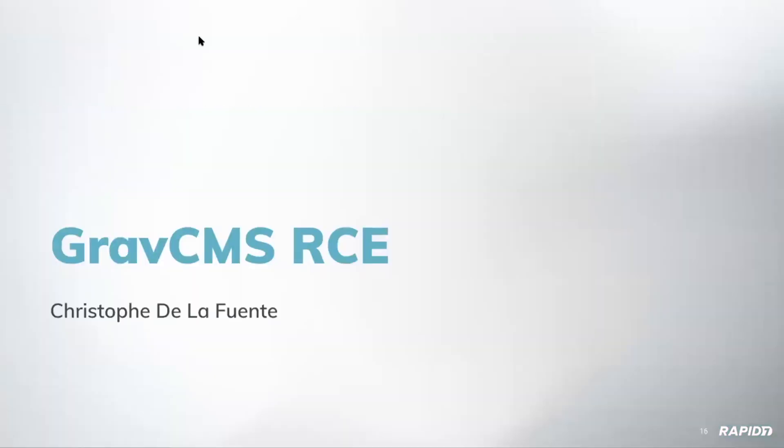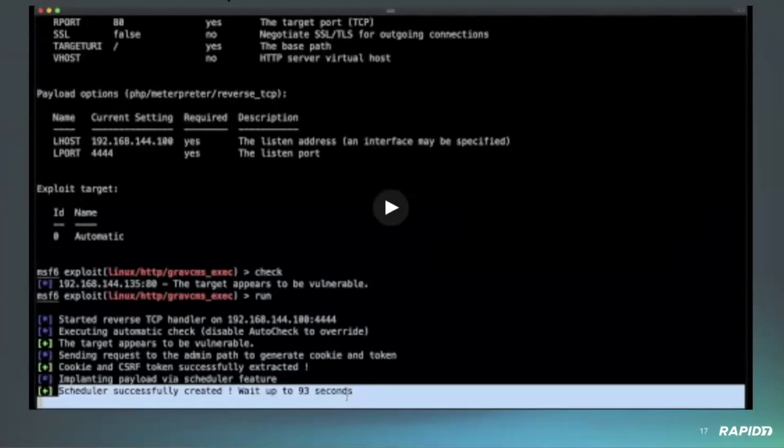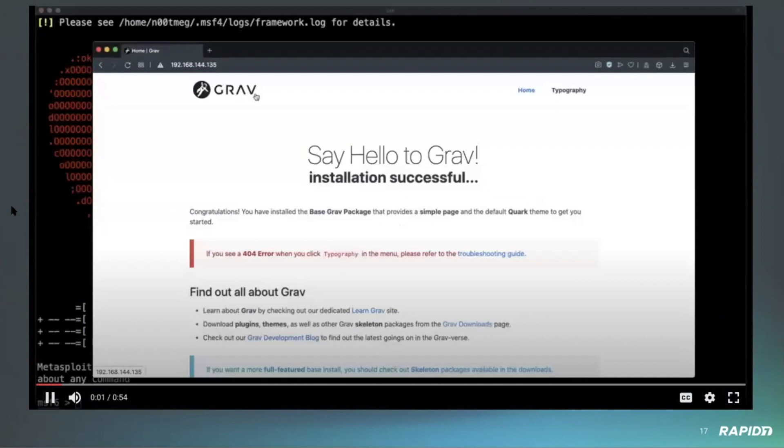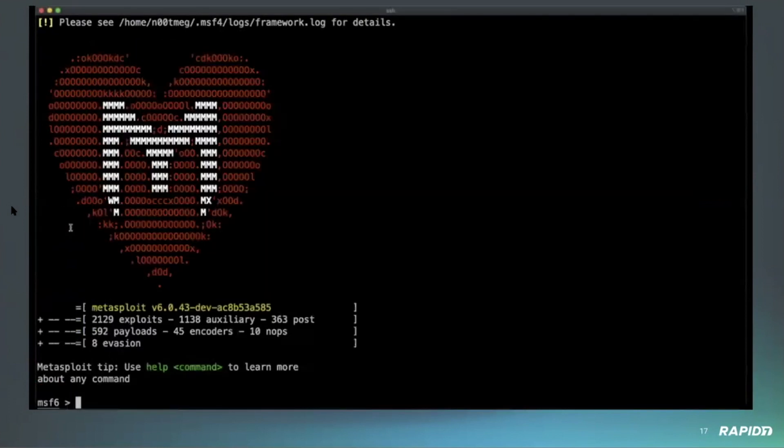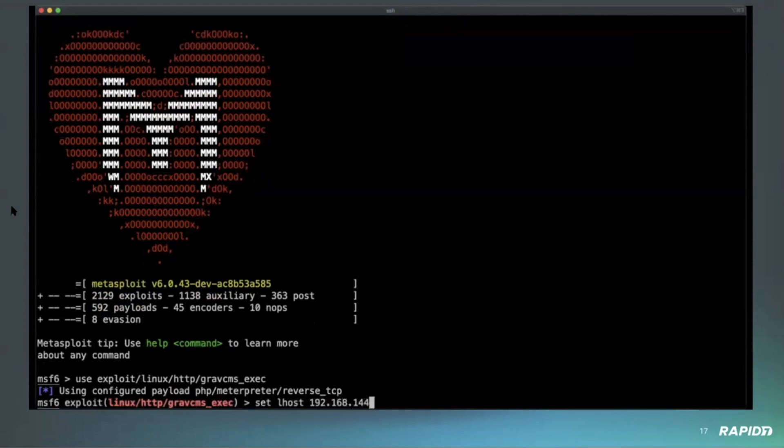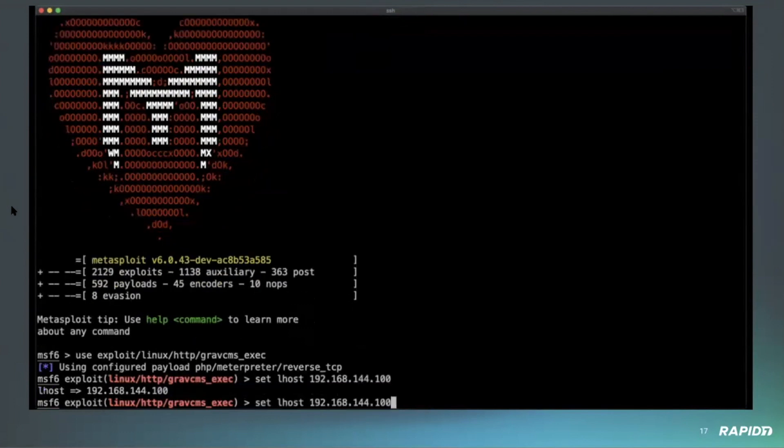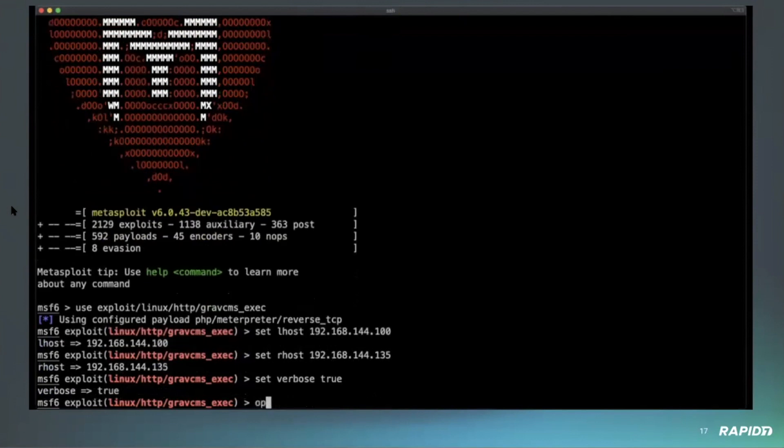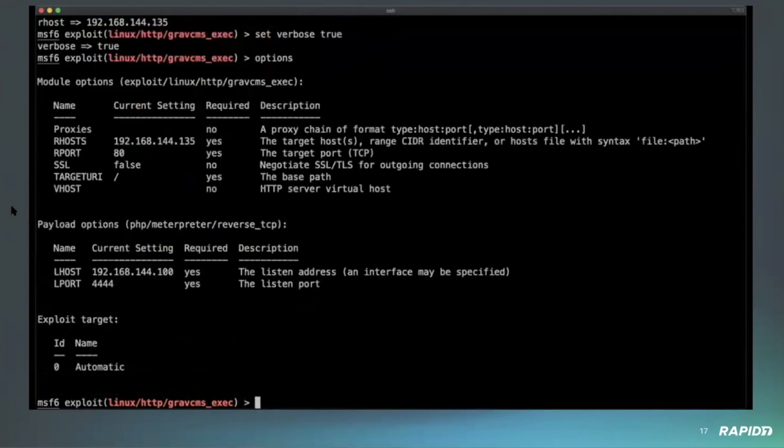Next up we have a demo for the Graph CMS RCE by Christophe de la Fuente. Okay, thank you. So this module exploits an arbitrary config write update vulnerability in Graph CMS to get an authenticated remote code execution. Please can you go ahead and play the video? Here we go. So we have an instance of Graph CMS here. The vulnerability is located in the admin component and allows an authenticated attacker to execute some methods of the administrator controller. With this, the exploit can create a malicious YAML file to define a custom Graph CMS scheduler job.